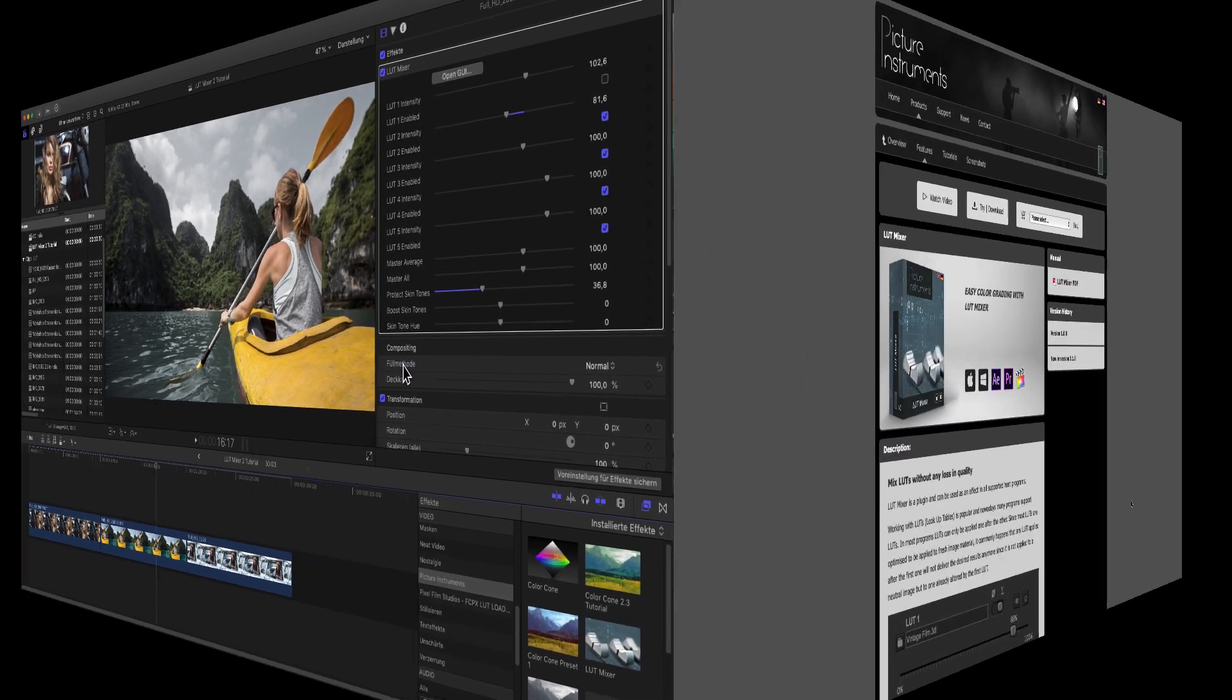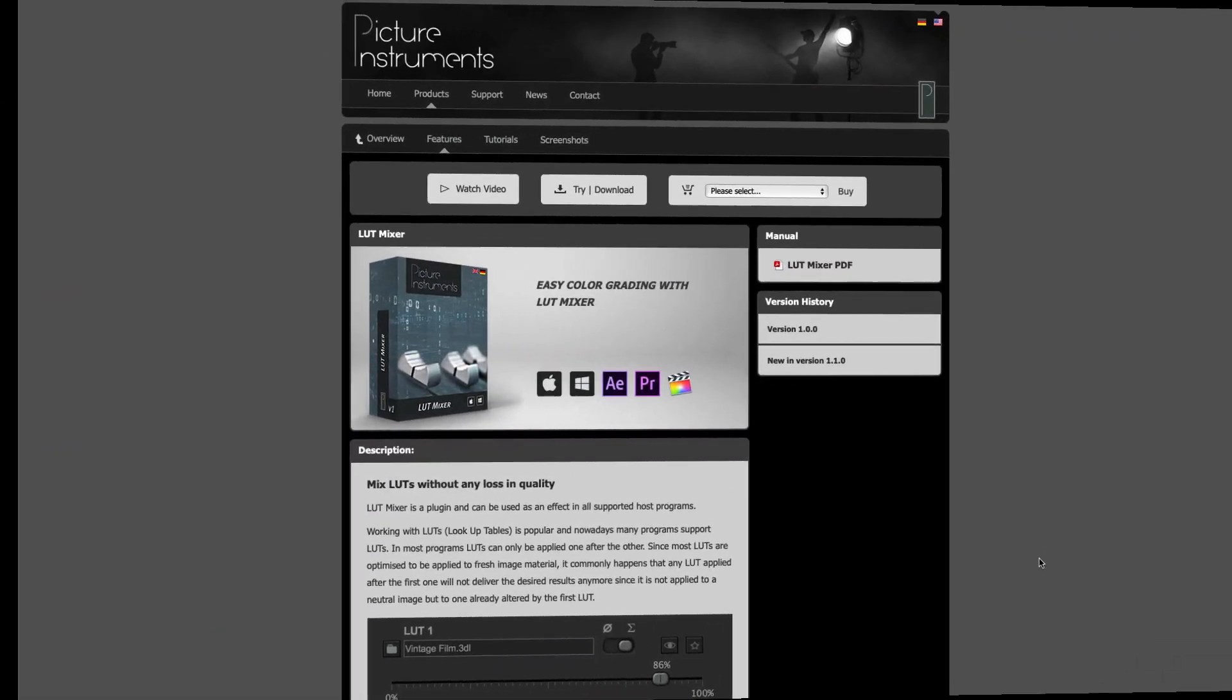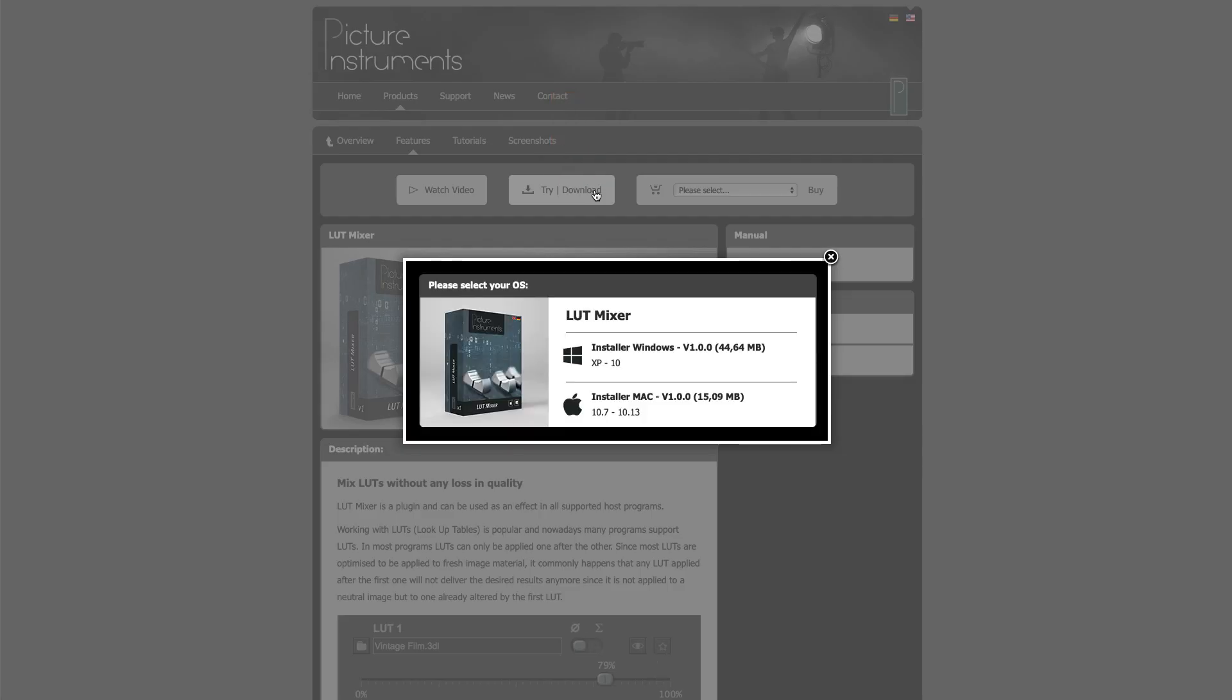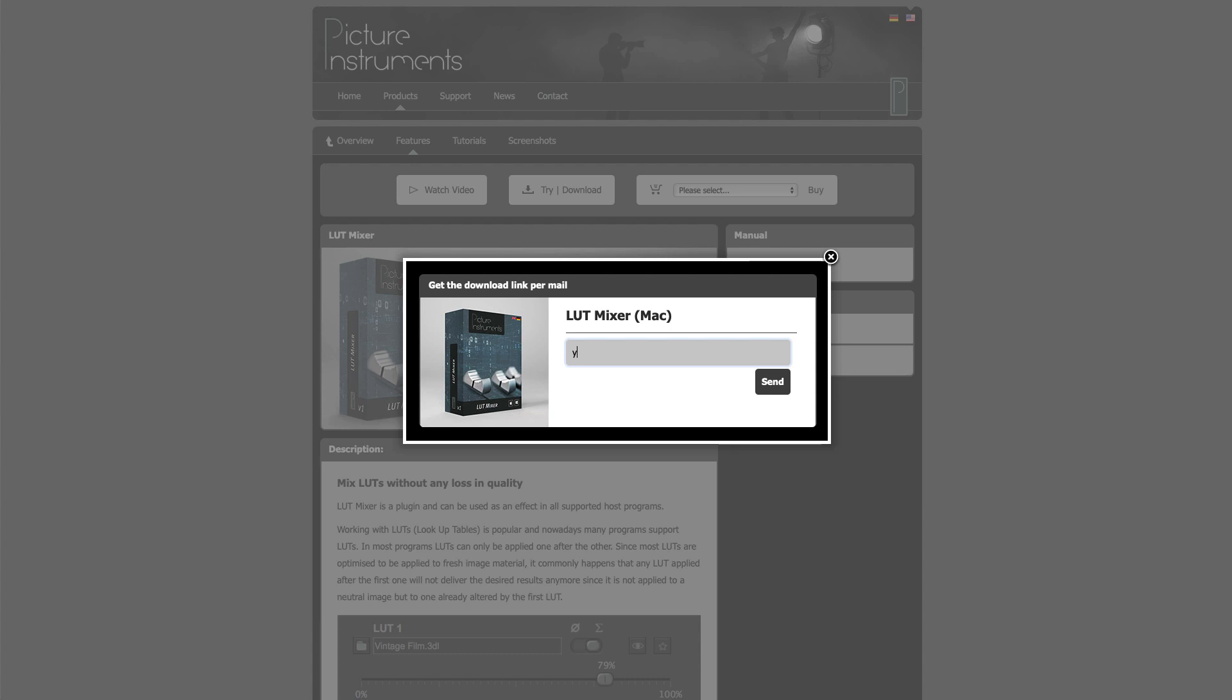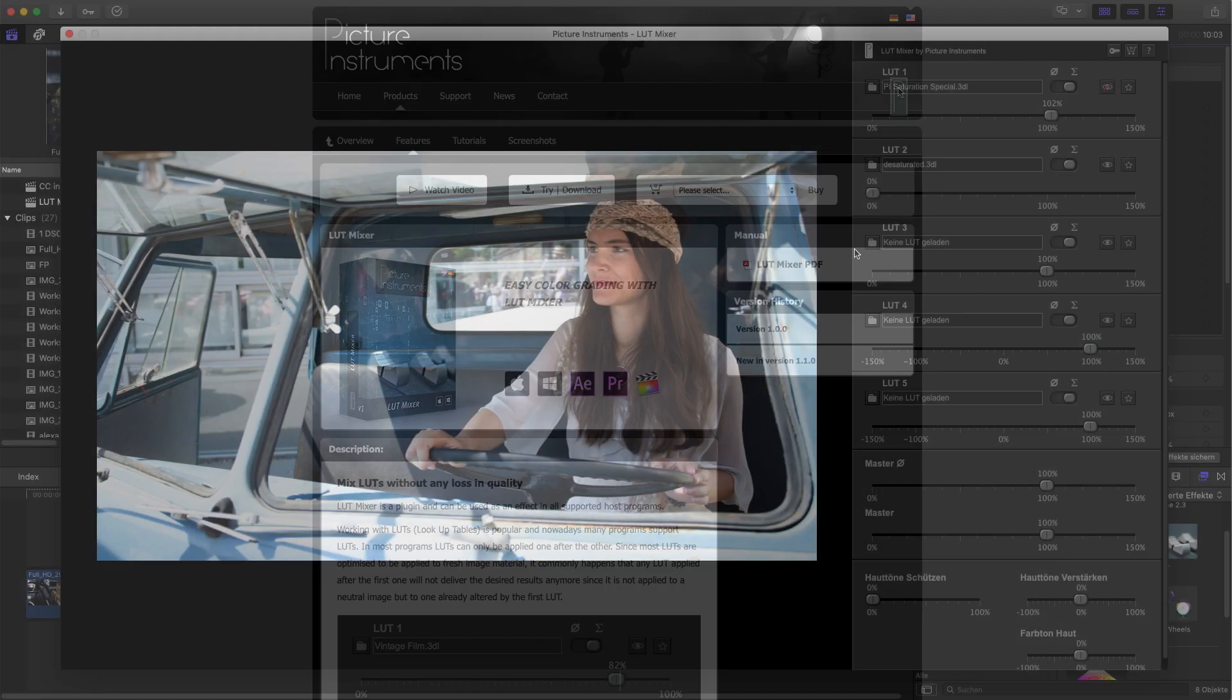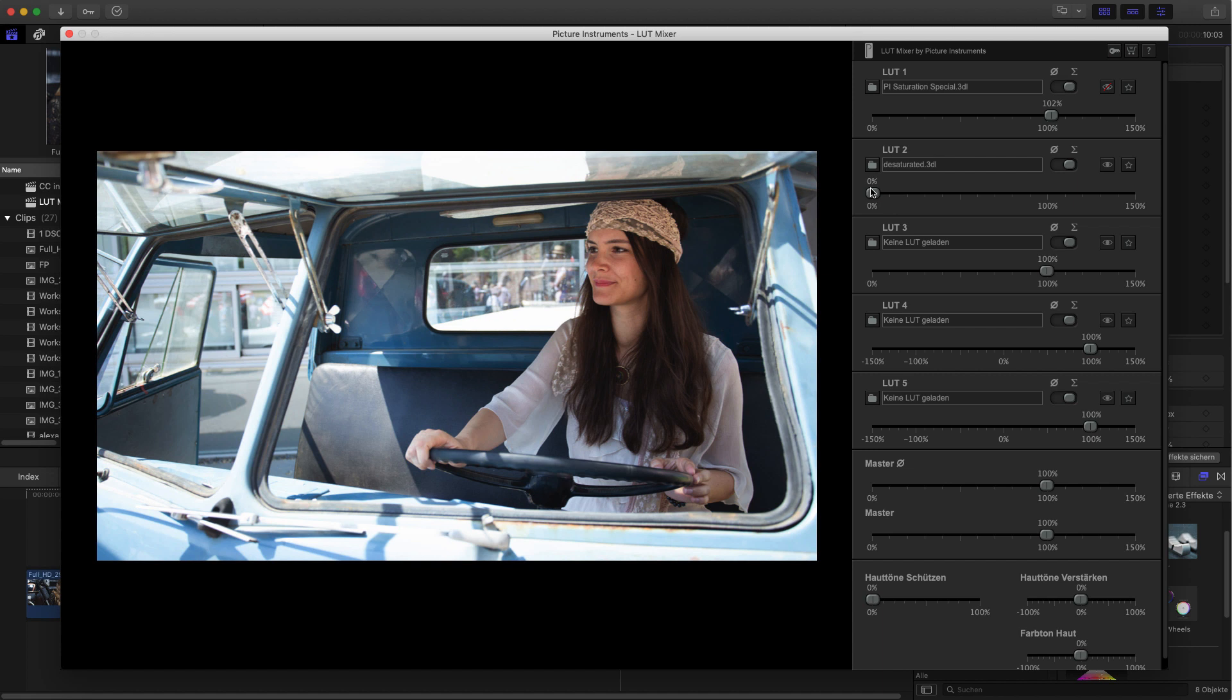If you download a free demo version of LUT mixer now, we'll give you the LUTs from this video tutorial on top so that you can immediately start testing and experimenting if you don't yet have your own LUTs. Of course, you can keep the LUTs whether you purchase LUT mixer or not. Have lots of fun working with LUT mixer.